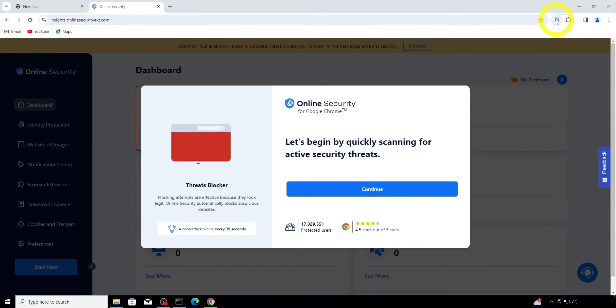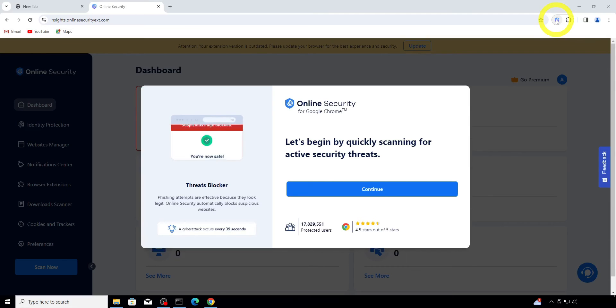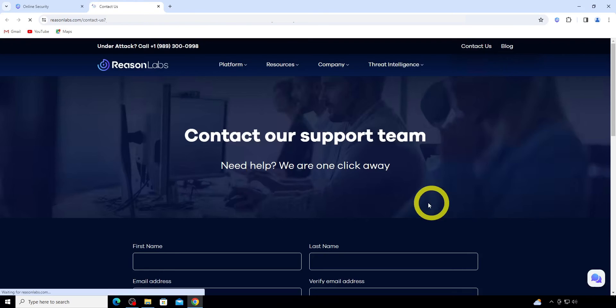If you have any issues during this process, please contact our support agents by clicking on the support widget, and they will be happy to assist you. Thank you for watching and stay cyber safe.